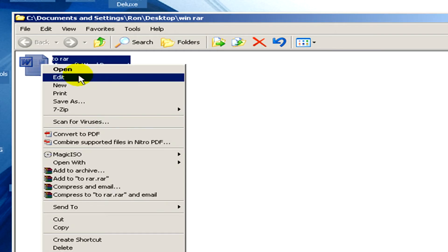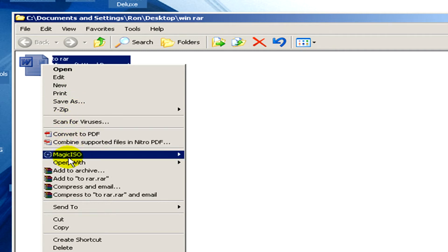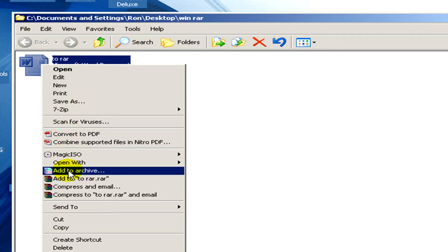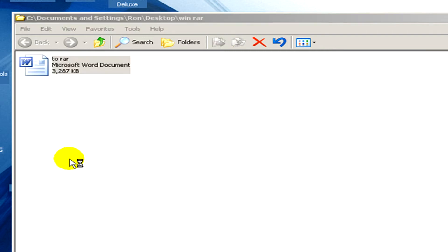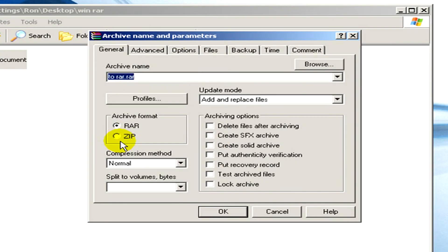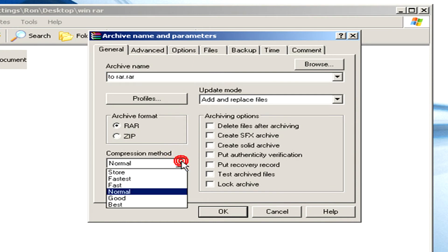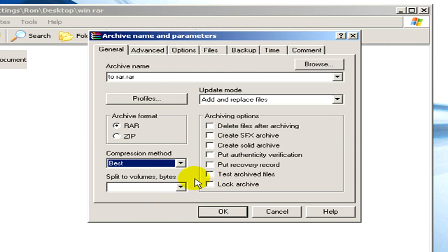Now with the right mouse button click, we select add to archive, and here you can see a small window in which you can select, for example, the archive format to be RAR or ZIP, the compression method, the update mode, or the archiving options.